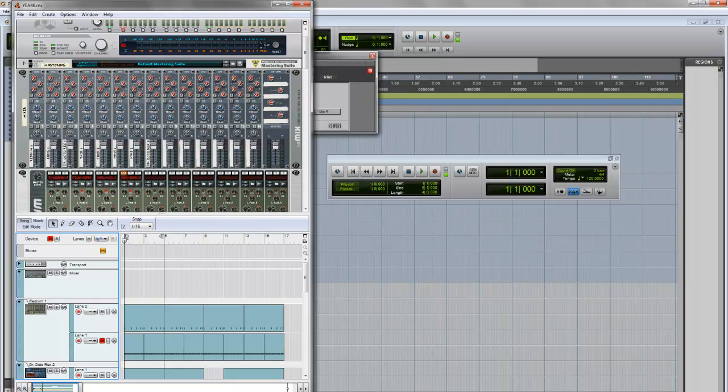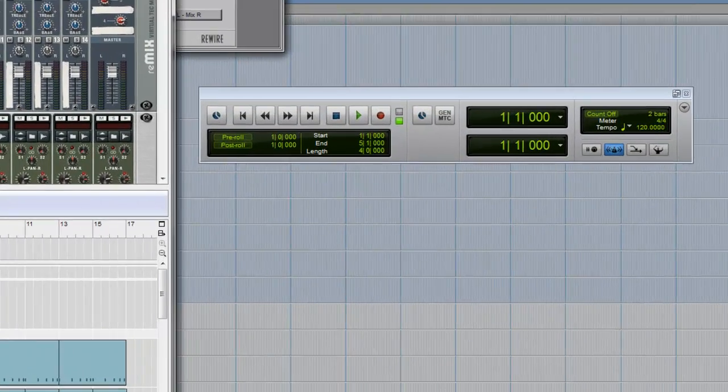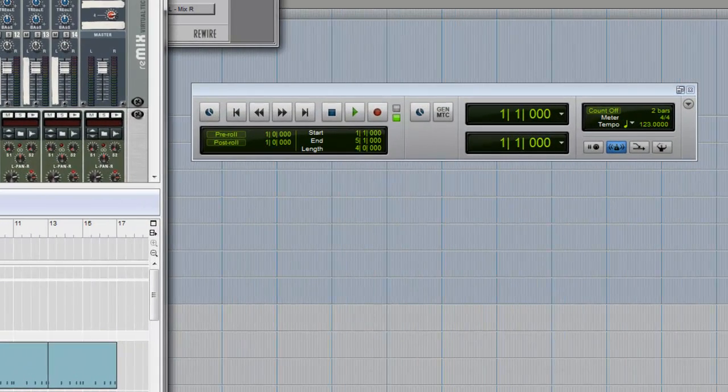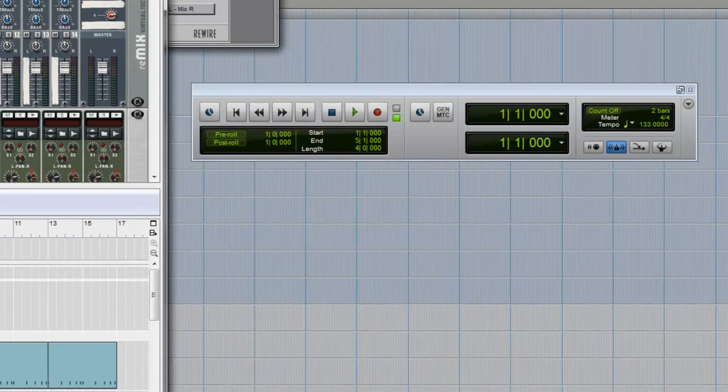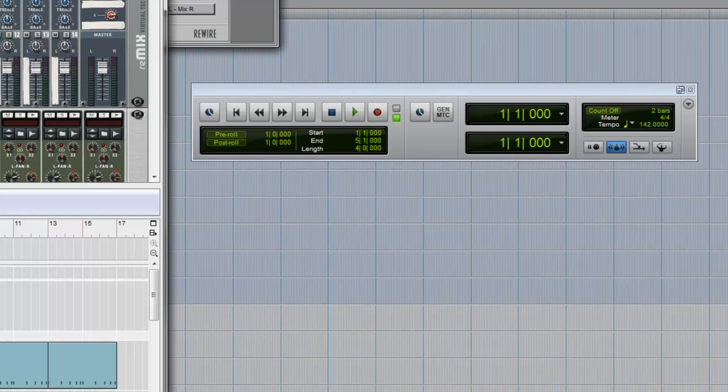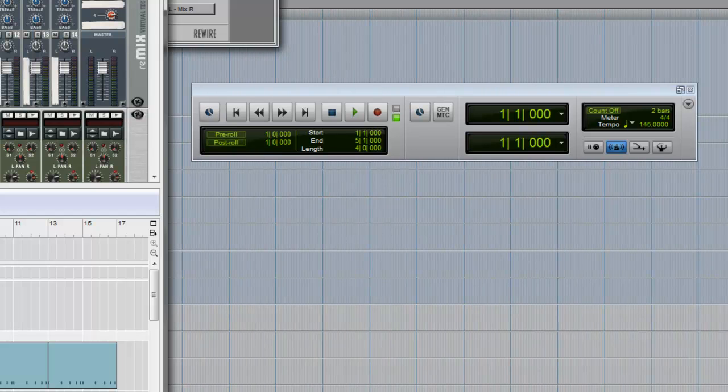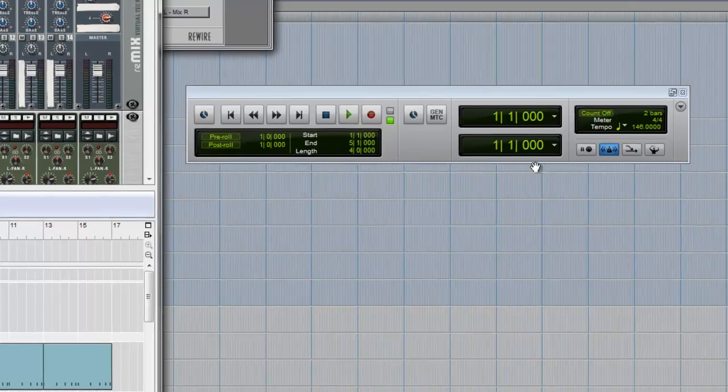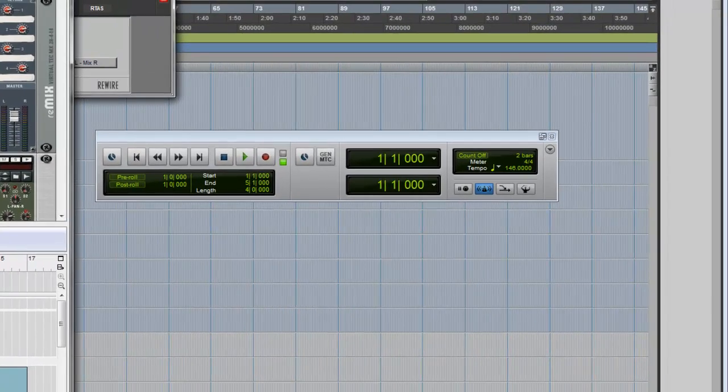If you notice, the tempo of my song is 146, so I'm going to change it to 146. Notice the tempo changes in Pro Tools as well.